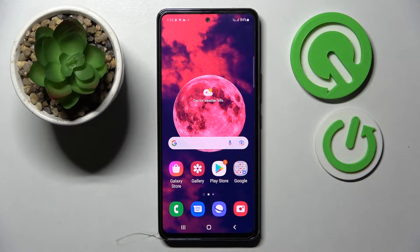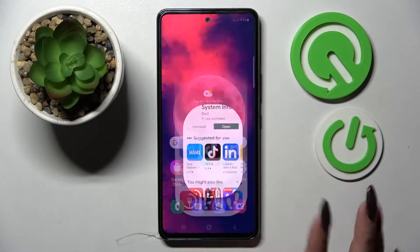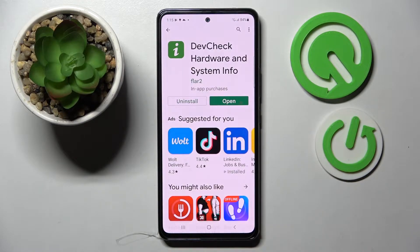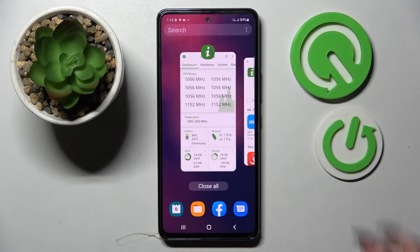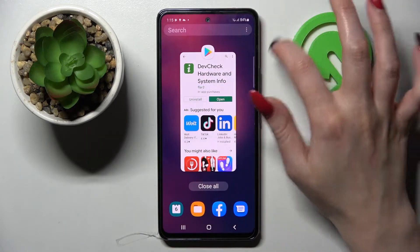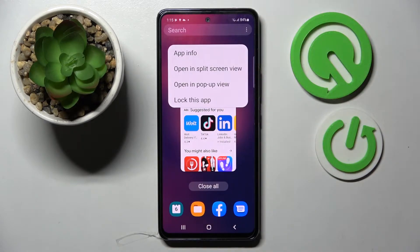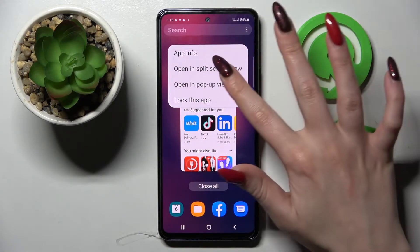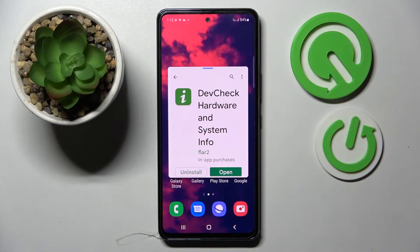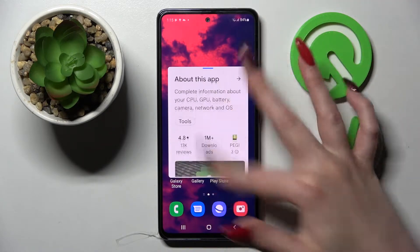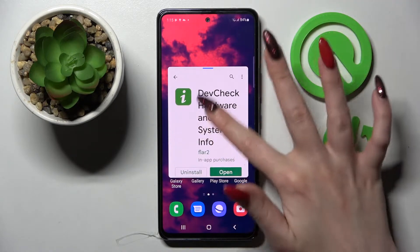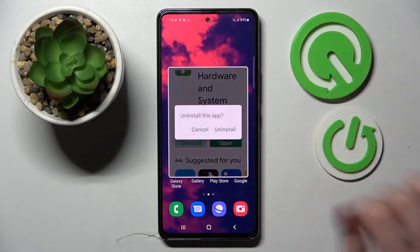First of all, select an app like Play Store and then click on this button with three lines and tap on the icon of an app. From here you need to select opening pop-up view and as you can see now I can use my app in this little window over here.